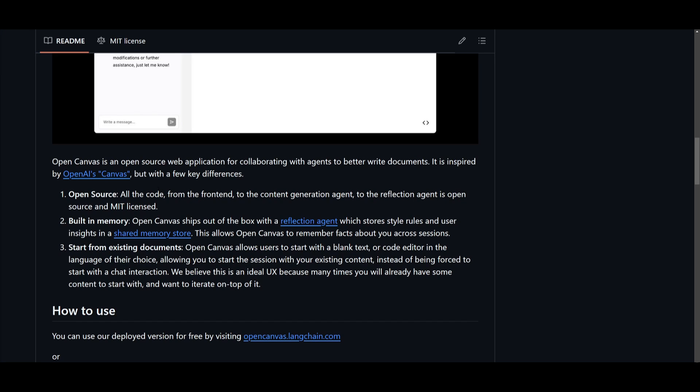It comes with three key differences. It's an open source project with the MIT license. It has a built-in memory where it ships out of the box with a reflection agent which stores style rules and user insights in a shared memory store.